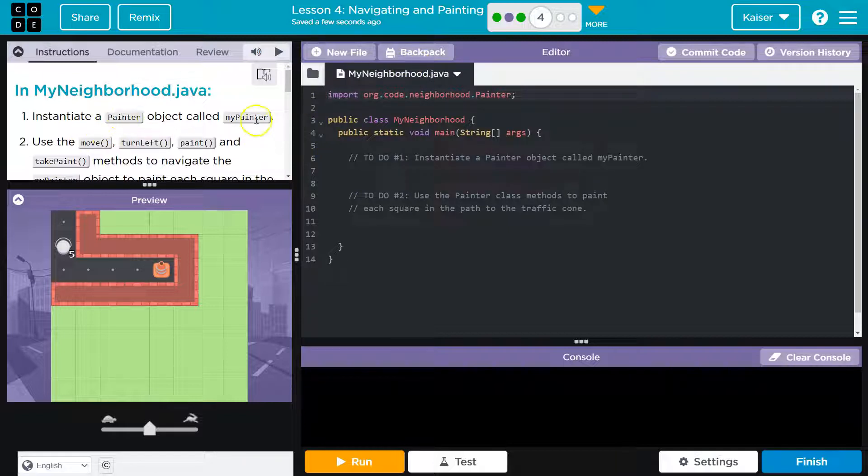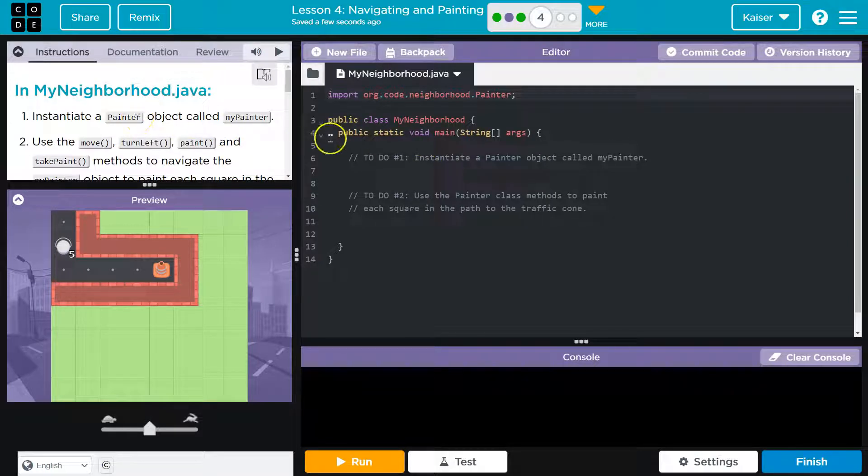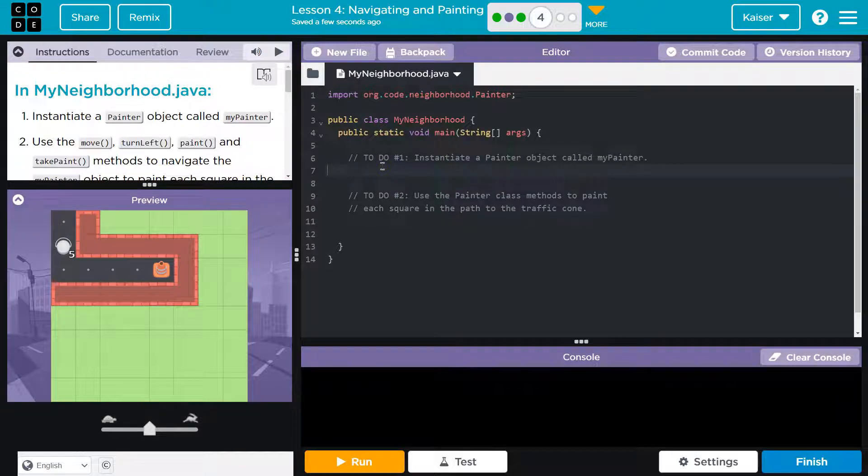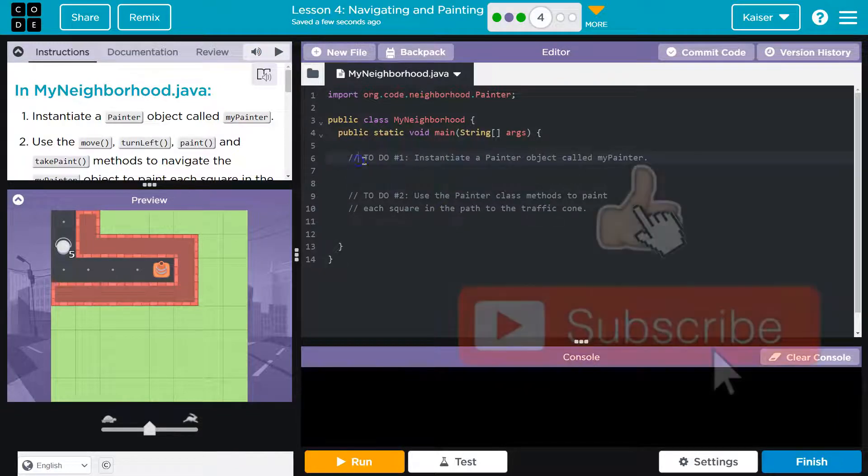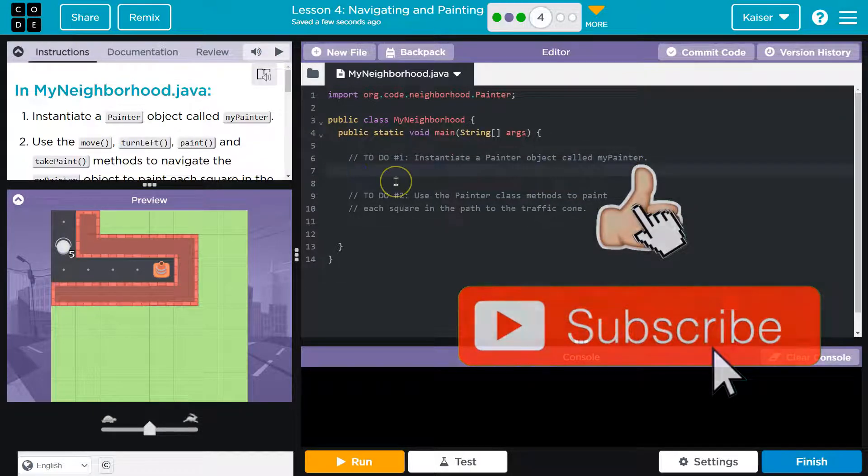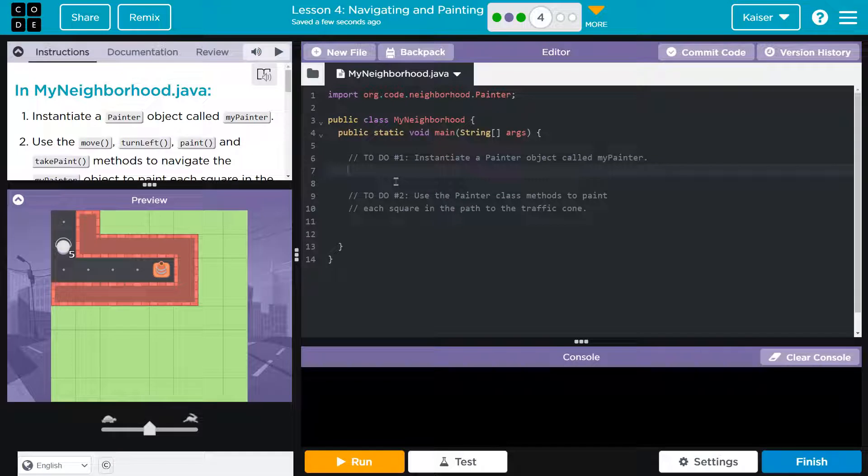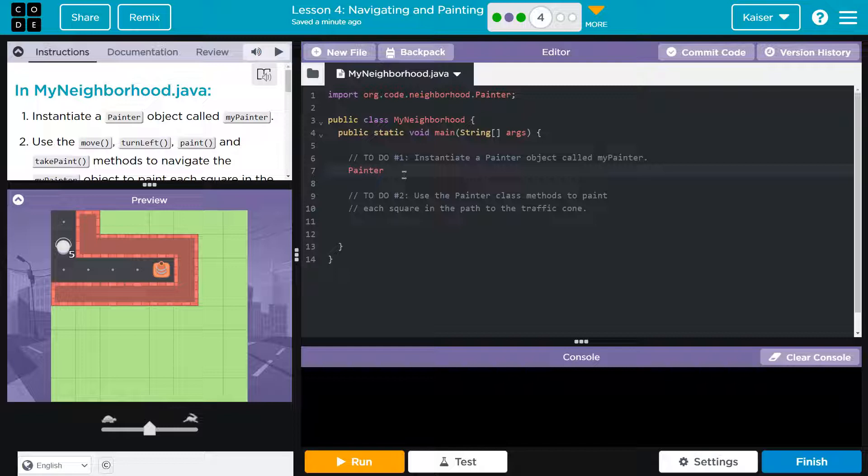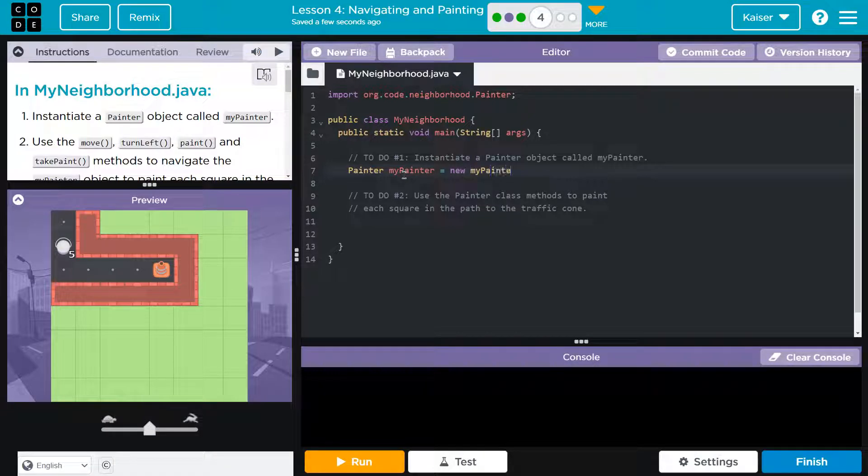Instantiate a painter object called myPainter. And we've done this before, right? They've asked for this before. I'm going to do it on line seven because that's under their comment. Remember, slash slash is a comment. It's just for us. It's something the computer skips when running code. So instantiate, we're making an instance of, we're making one single object that can be used: painter. And then they want us to name our variable myPainter.